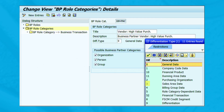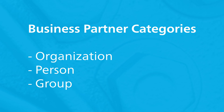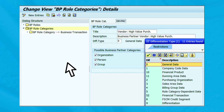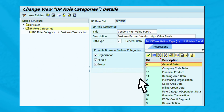Type 3 will enable maintenance of sales area data, wherein a business partner is a customer. You can also control which of the three business partner categories — organization, person, or group — is allowed for a particular business partner role category by selecting the relevant checkboxes. For this example, choose differentiation type 2 as we want to create a new business partner role category for the purchasing function.